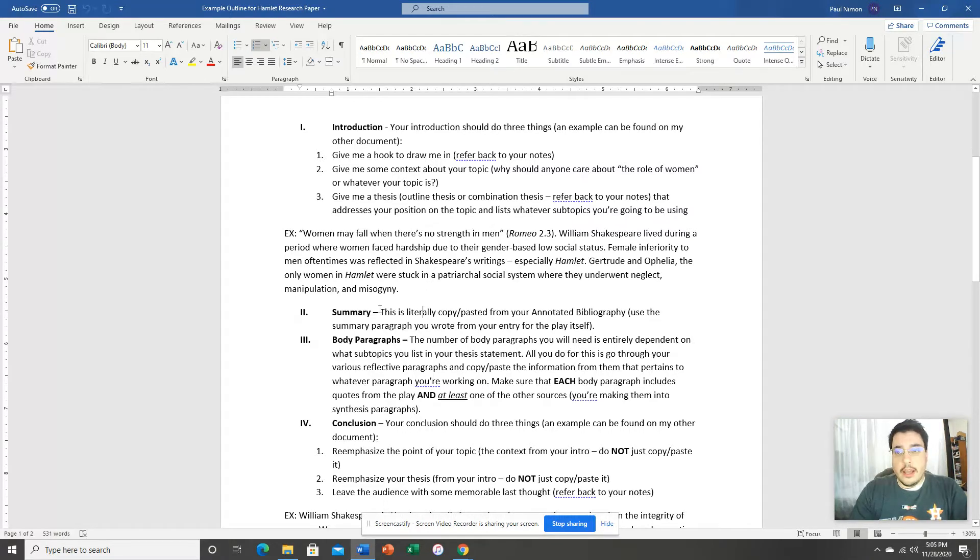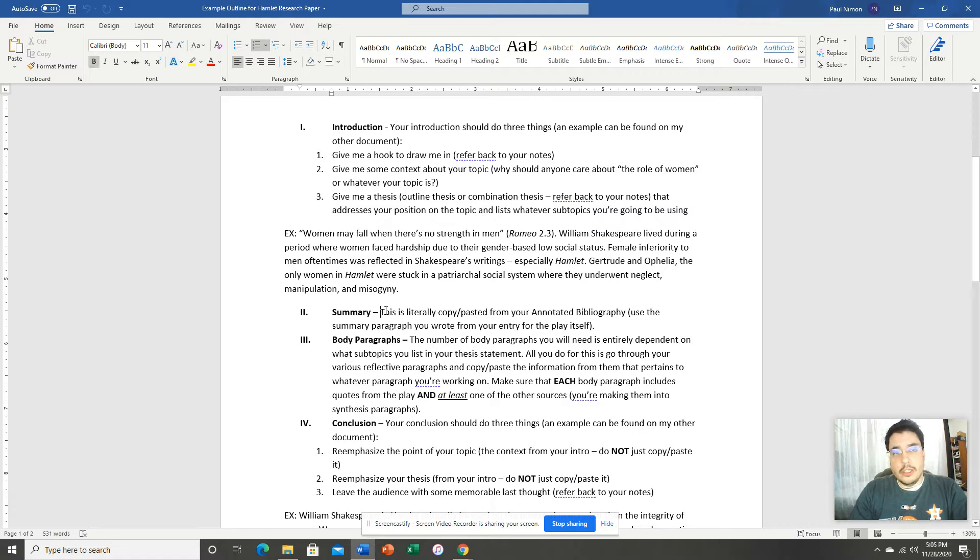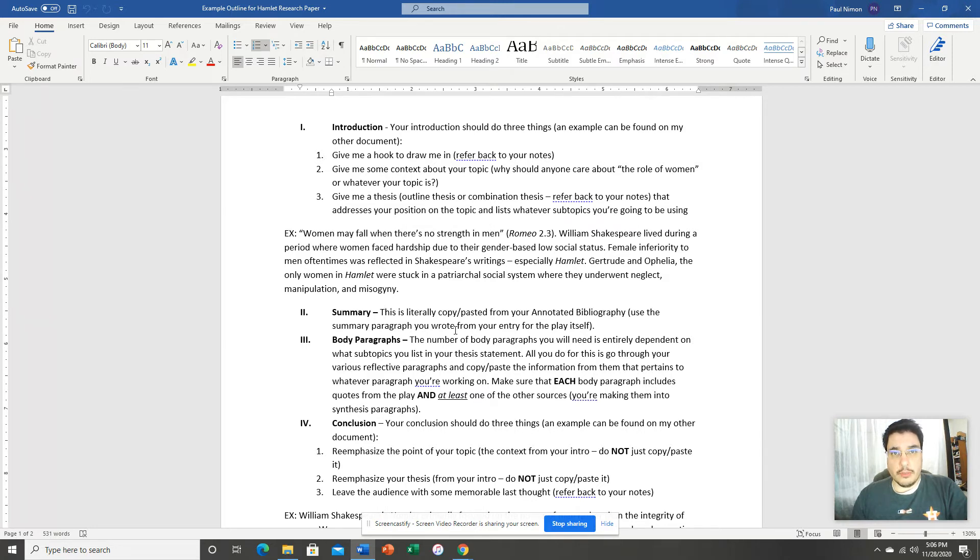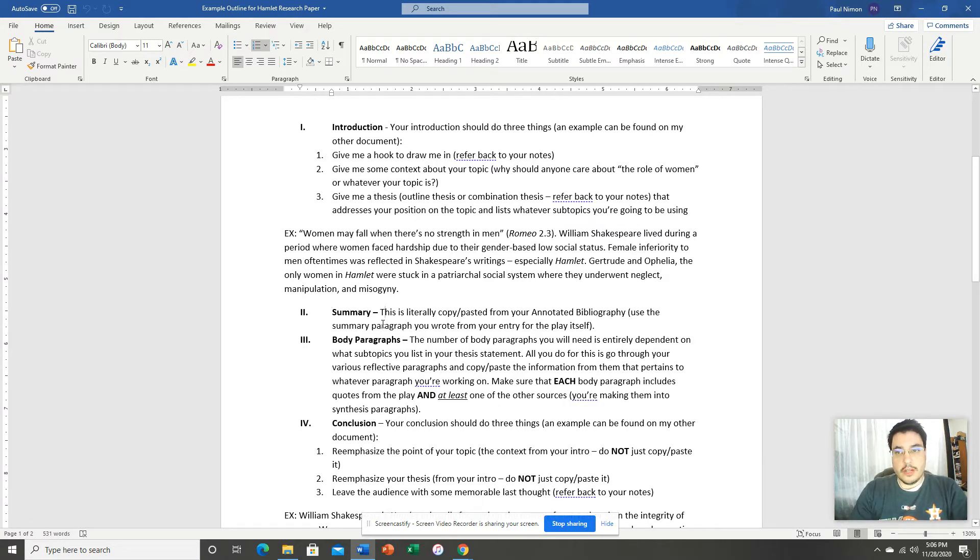Now, the next paragraph is a summary paragraph. You literally just need to copy and paste the summary paragraph that you made for the play itself. Look back at your annotated bibliography. Find the entry that you made for the play itself. Copy and paste that summary.